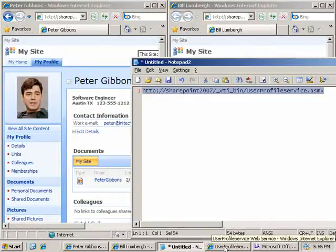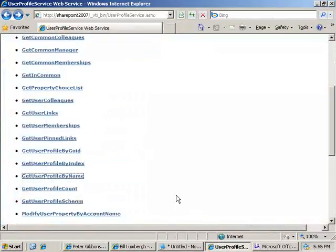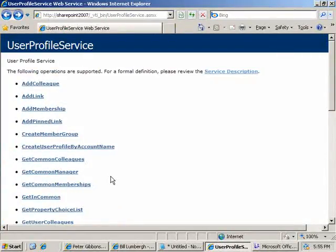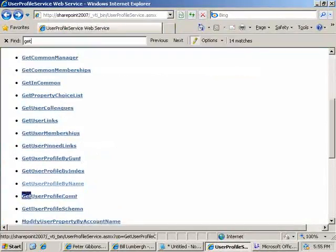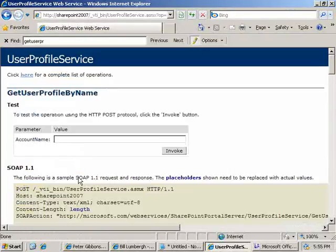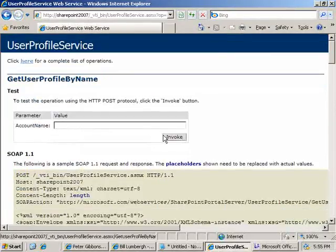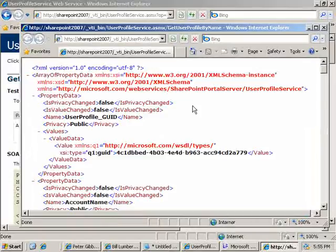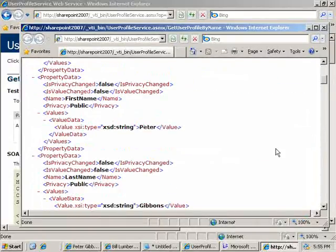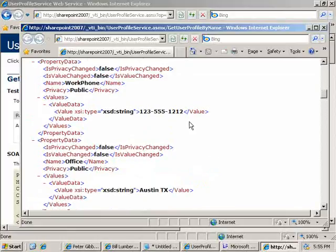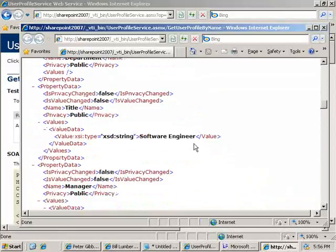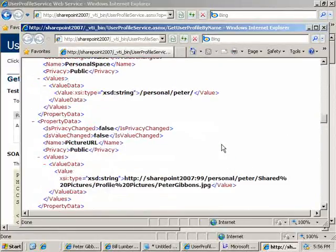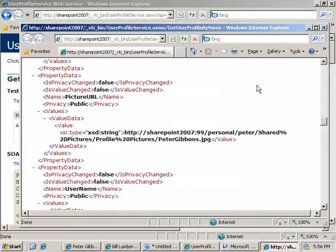Now, we're going to be using the user profile service ASMX, which I just want to show here. And we'll do a little connectivity test. We're going to run get user profile by name. You leave the input parameter empty, and it returns the detail for who you're logged in as. So here we can see we have Peter Gibbons and phone number, location, job title, manager, all these details coming back.